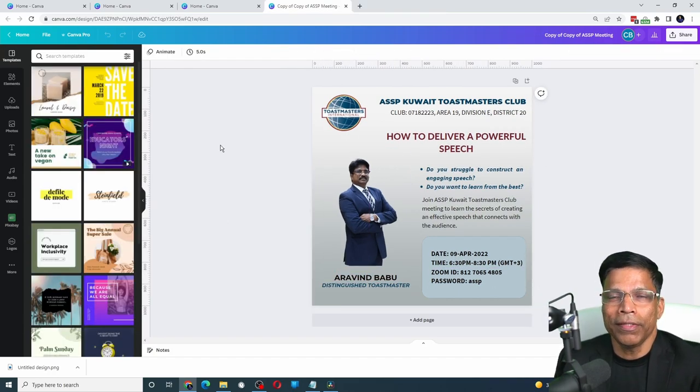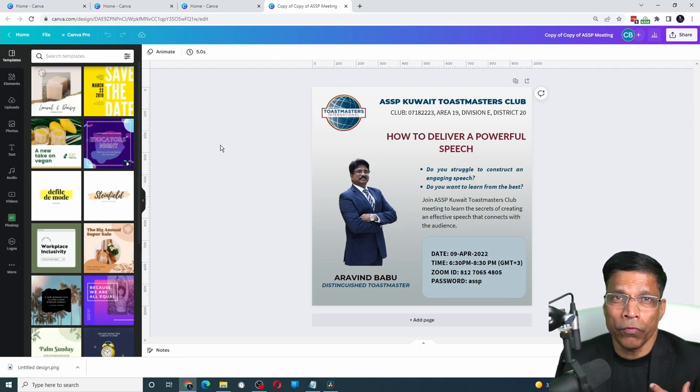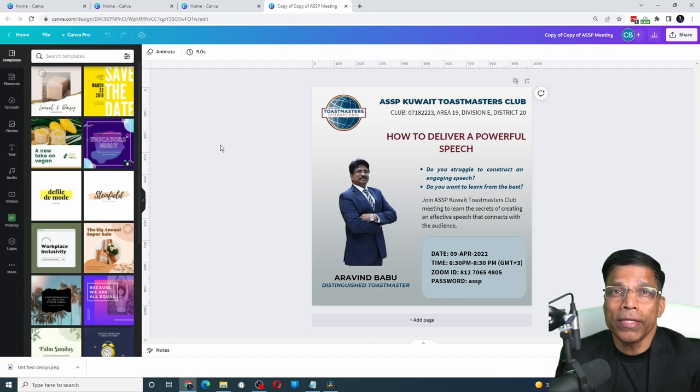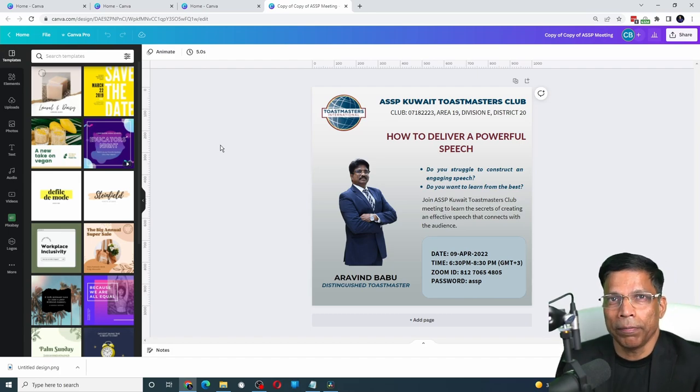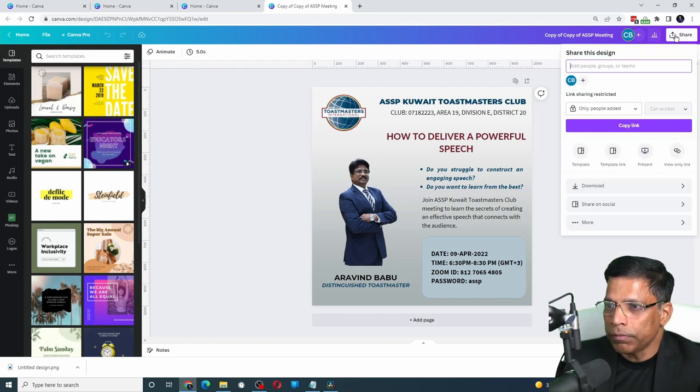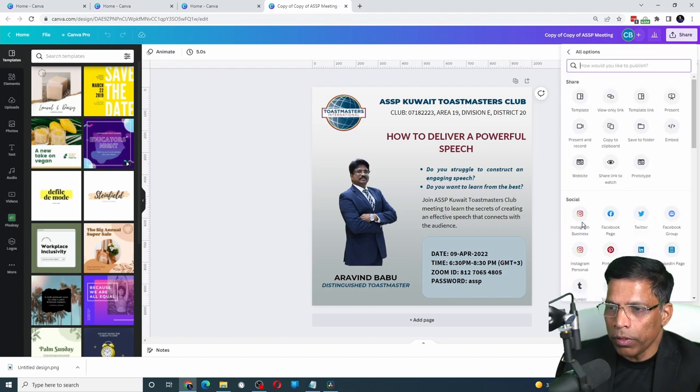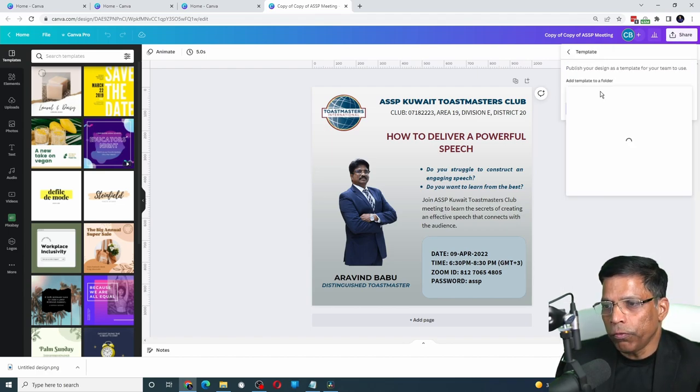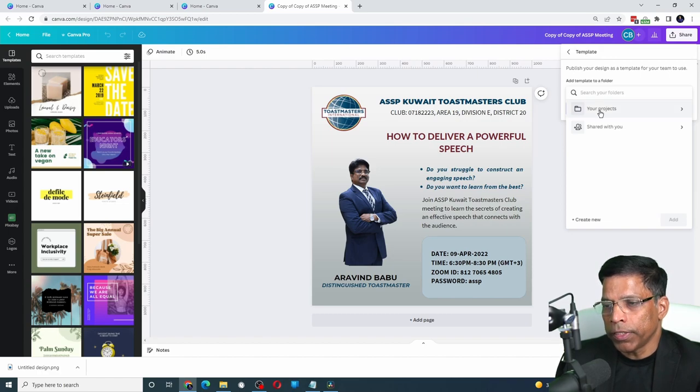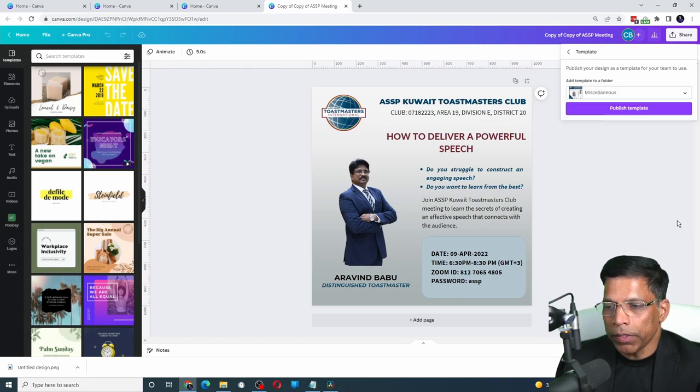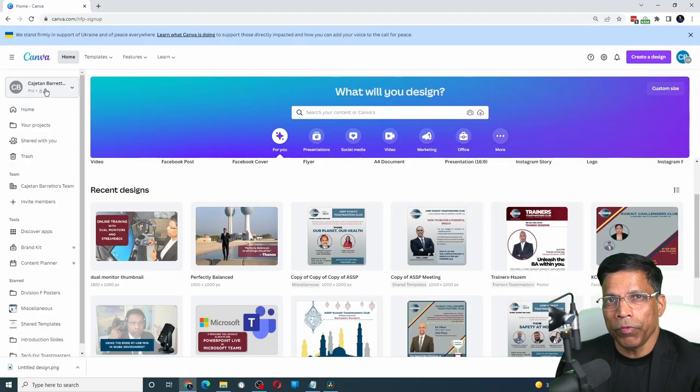Reason number 3 is templates. Whenever you create a design and you would like to reuse this design in future, you can save it as a template. You do that by clicking on the Share button. Click this button More. And then select Template. Choose the folder in which the template should be saved. Click on the Add button and then publish the template.